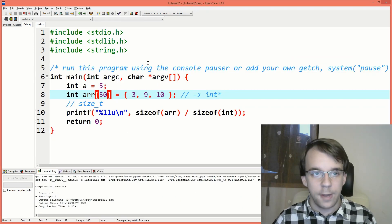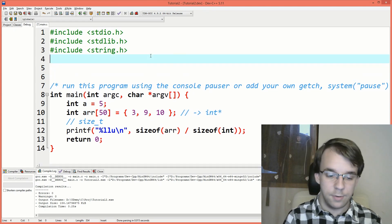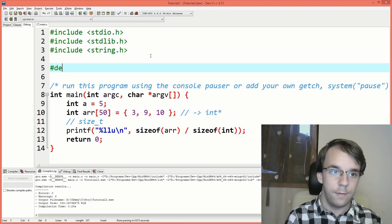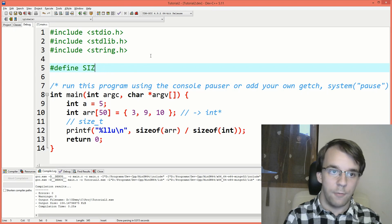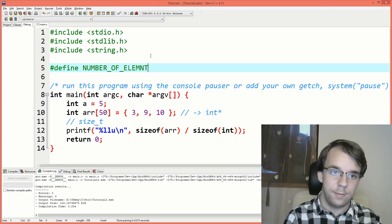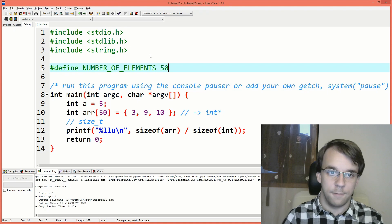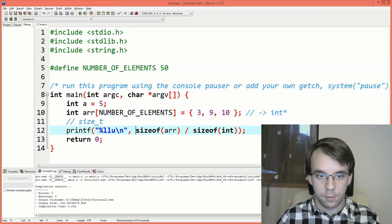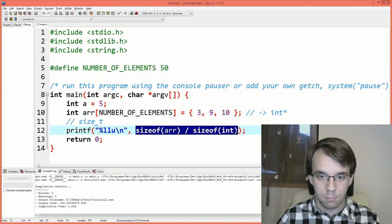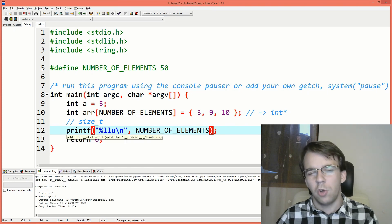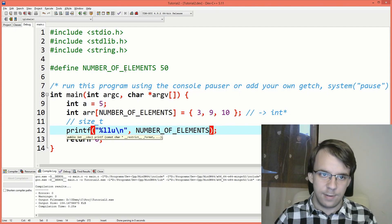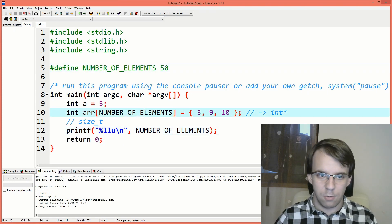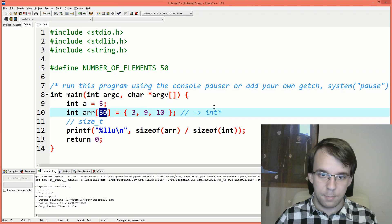You can also define a, have define here size or number of elements, let's say here 50, and that could also work nicely. But if you don't really want to deal with defines like this, you might want to use this setup.